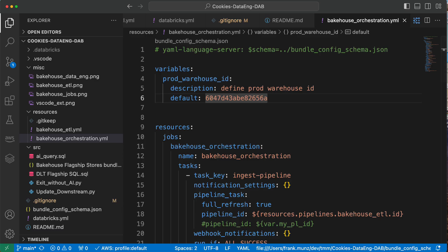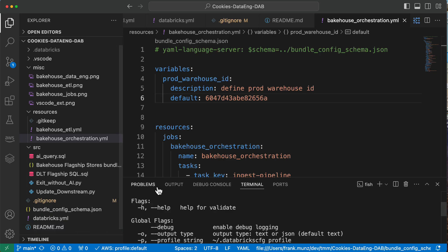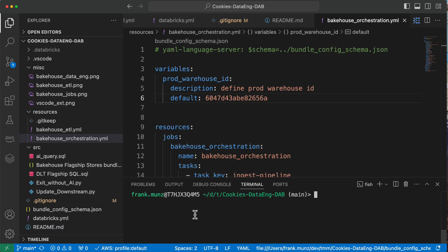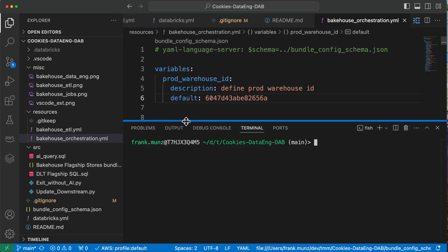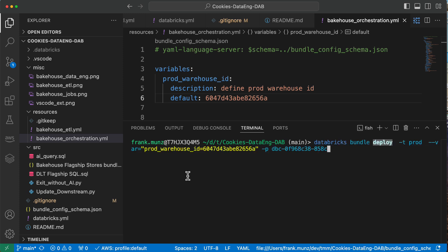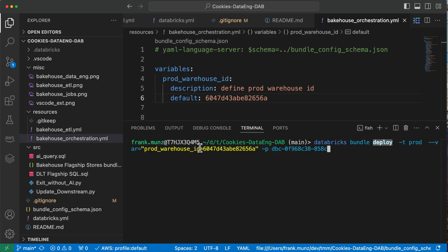One is you just open a terminal. Let me try that. This is my terminal. Let's just clear this to have a little bit more space. Then you run in the terminal, it could be external, it could be within VS code, you run your deploy command. The deploy command is that one. I say bundle deploy, I give it the environment with minus t prod. Then I specify my warehouse ID because I want to tell the bundle which warehouse to use to run the AI query. This is for the profile, this is to get the right authentication.